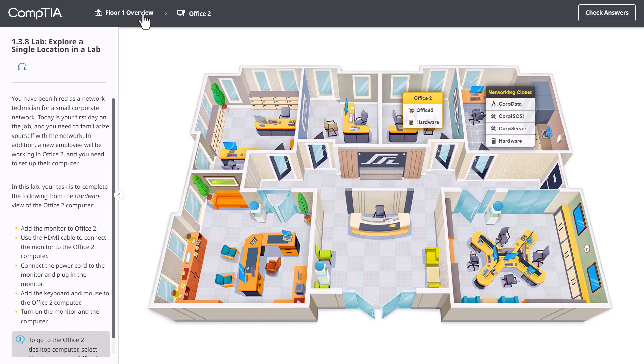If I needed to move from one location to another, I can easily do so by going to the Floor Overview anytime and clicking a label.